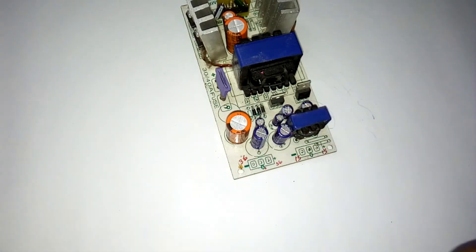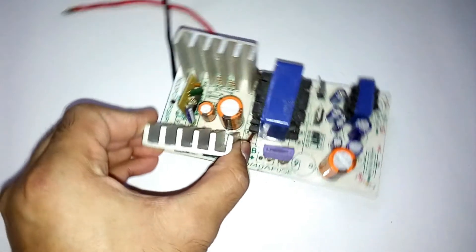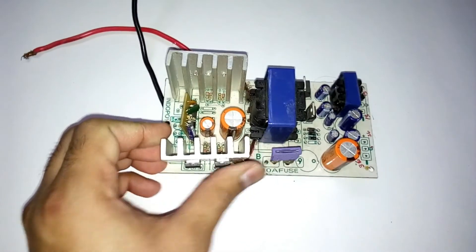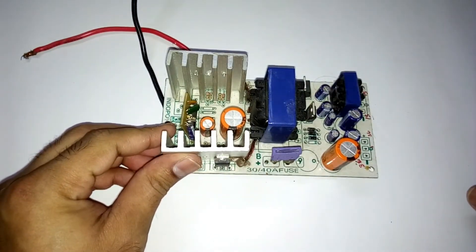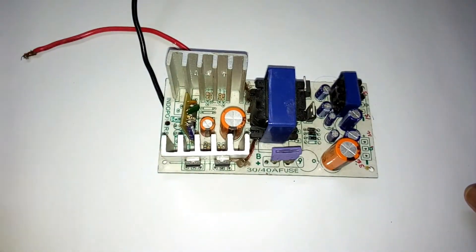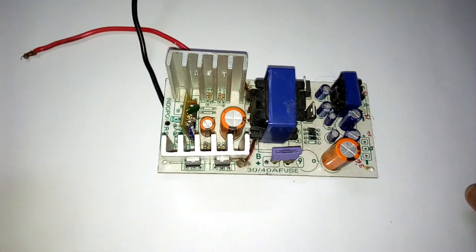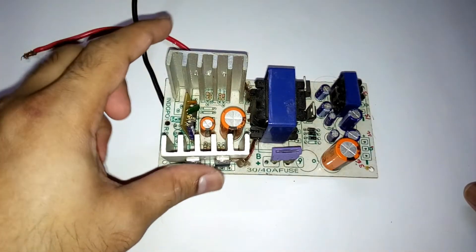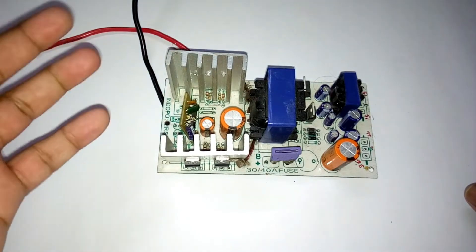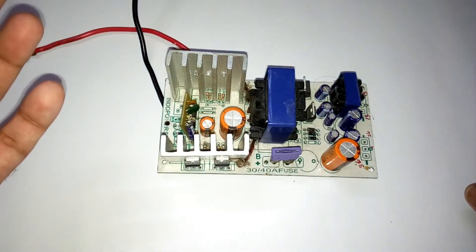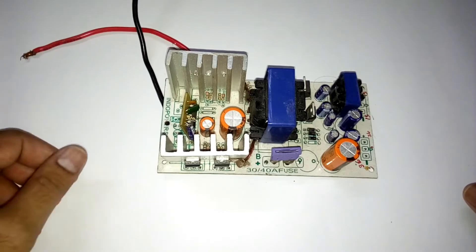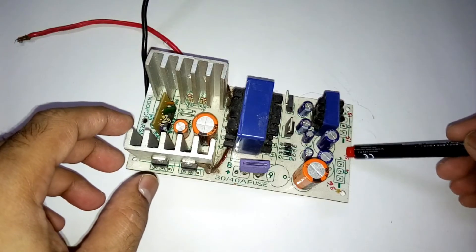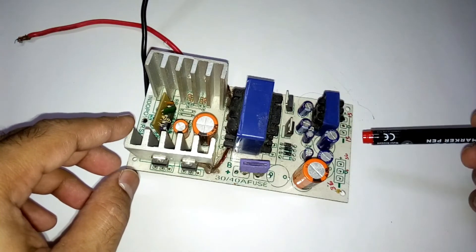So that's it. This thing costs around 1000 rupees. I think I bought it long back so I cannot remember the actual price, but it's around 1000 rupees. And you'll get this type of kit with different voltage and current outputs.